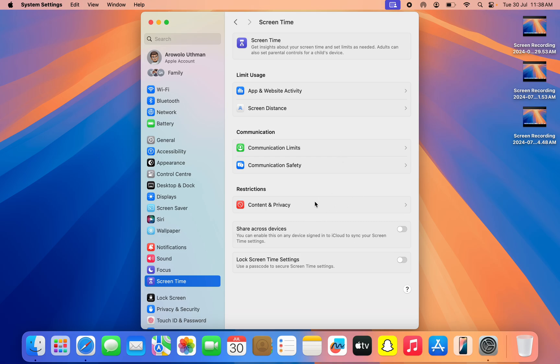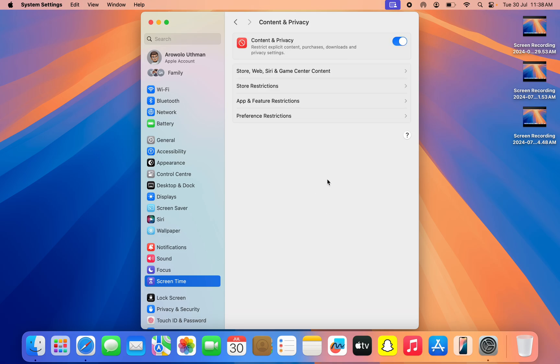Once you click on it, click on Content and Privacy. Once you click on it, click on Store, Web, Series, and Game Center Content. You might be seeing something different, but it's still the same thing. I am using macOS 15 Sequoia.